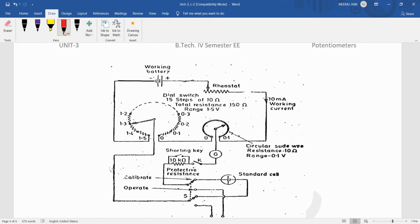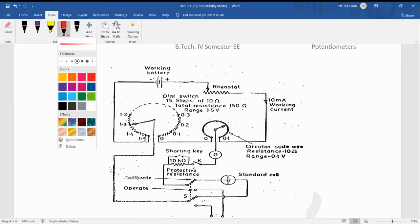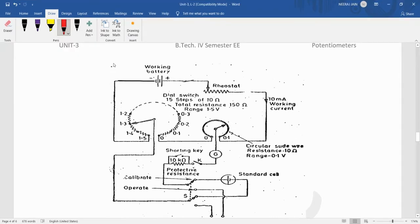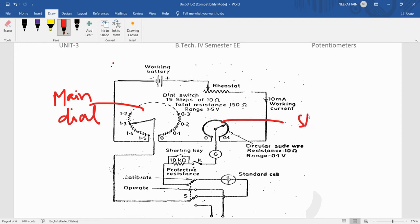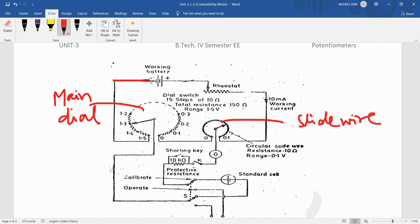Basically what is happening? It contains one main dial. It is called the main dial. And another thing is the slide wire. There are two wires. It is the circuit which is used for the working current in the potentiometer, Crompton potentiometer. The working current depends on the rheostat setting. That is called the variable resistance.